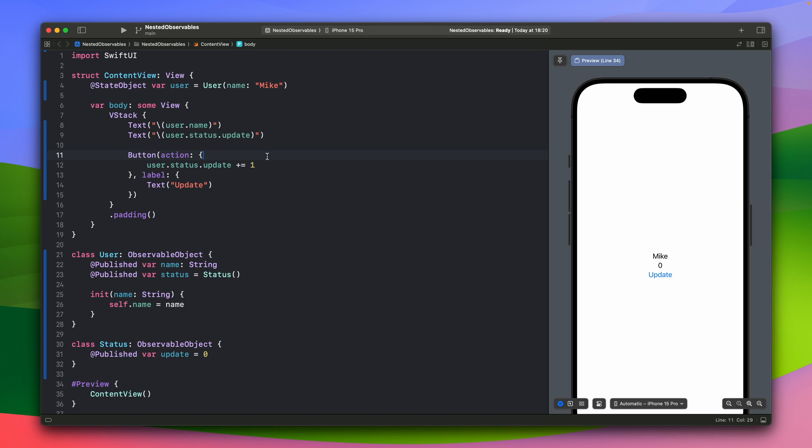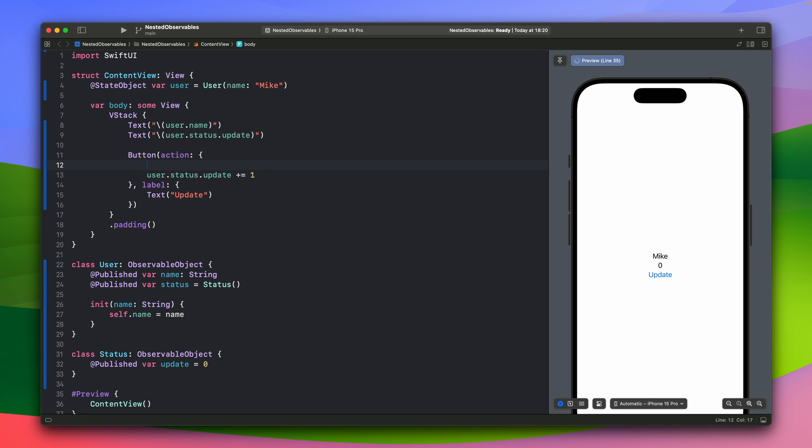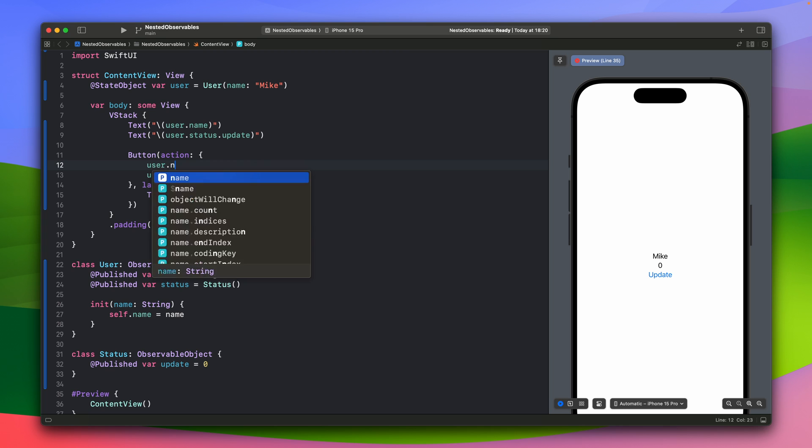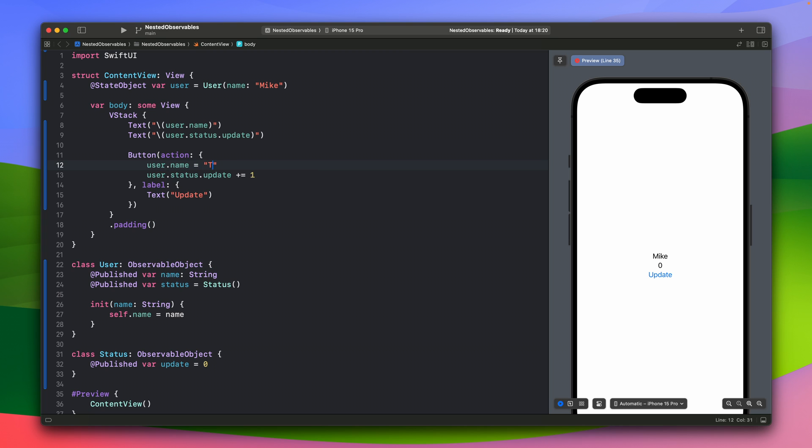If, for example, at the same time, we will change the username. Let's do this. Let's change the username. Because we are changing the name, the SwiftUI will try to redraw the view and it will also change this value. So it works, but it's obviously not the solution.